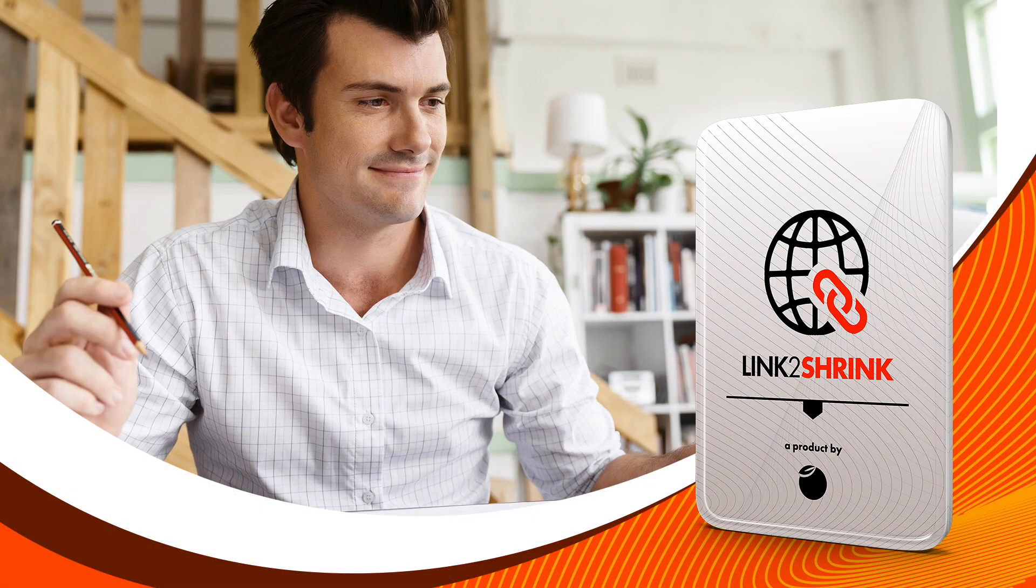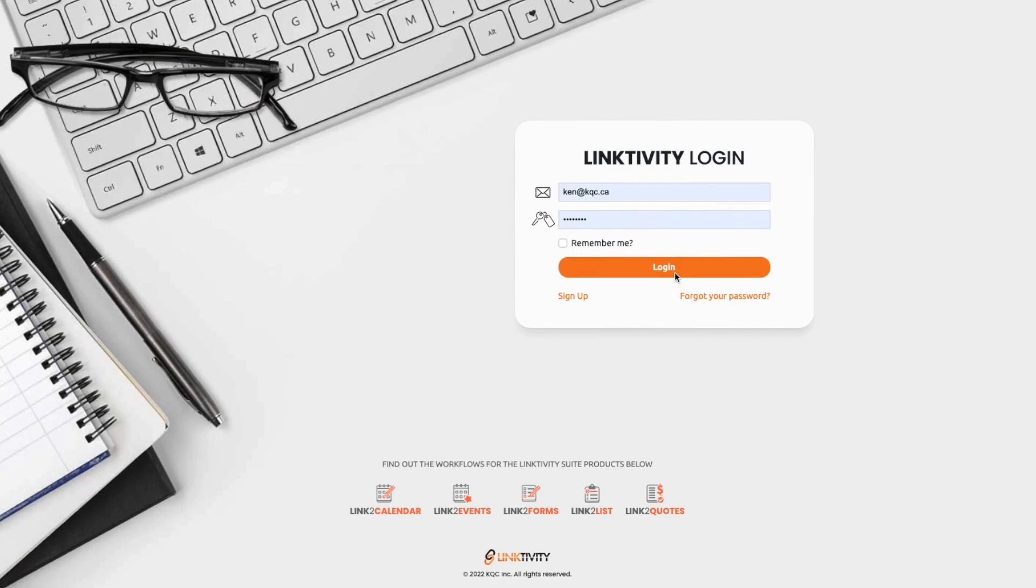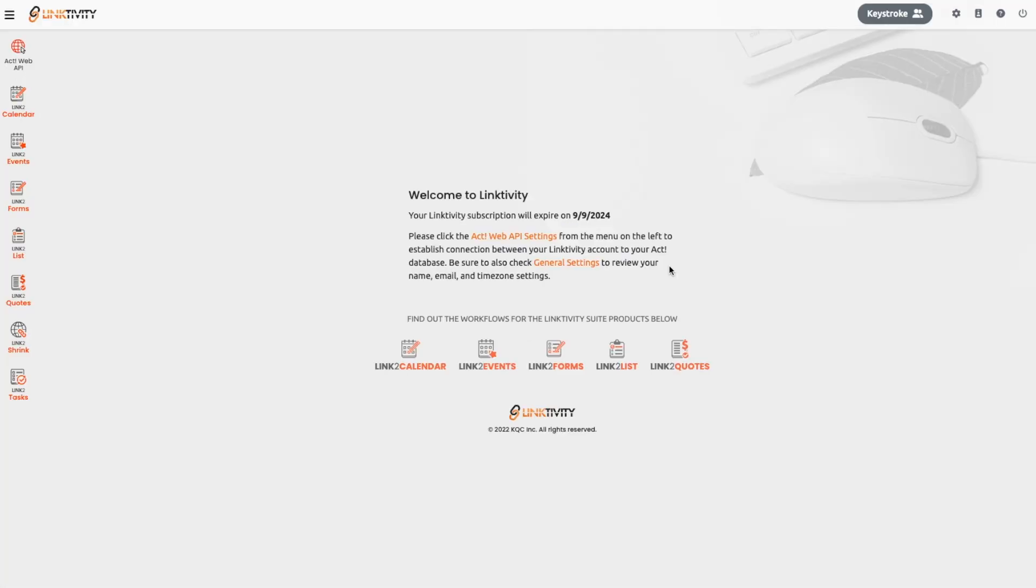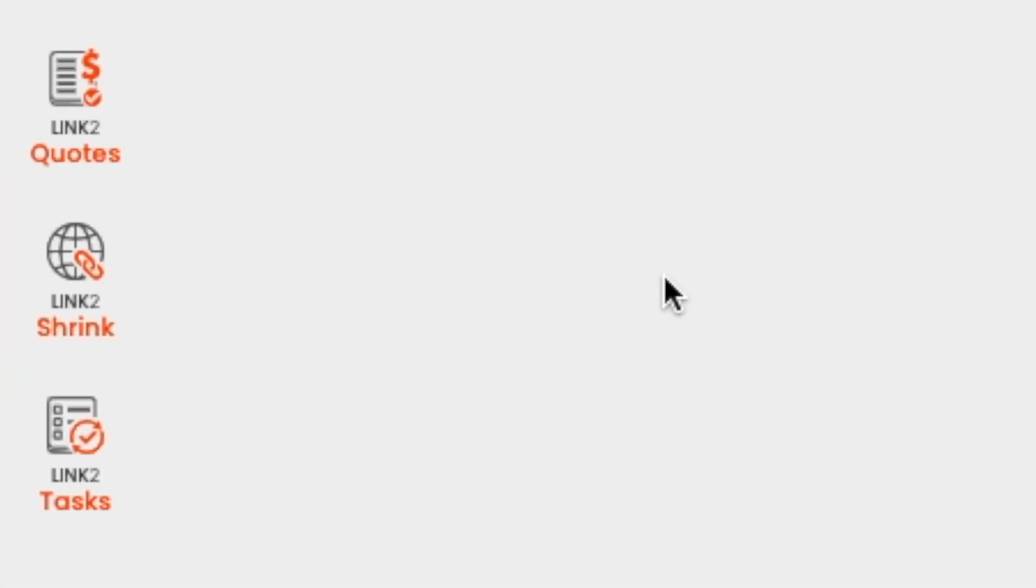Link2Shrink is our newest marketing tool designed to help grow your business. To put it simply, Link2Shrink shortens your links to make them easier to remember and use online.